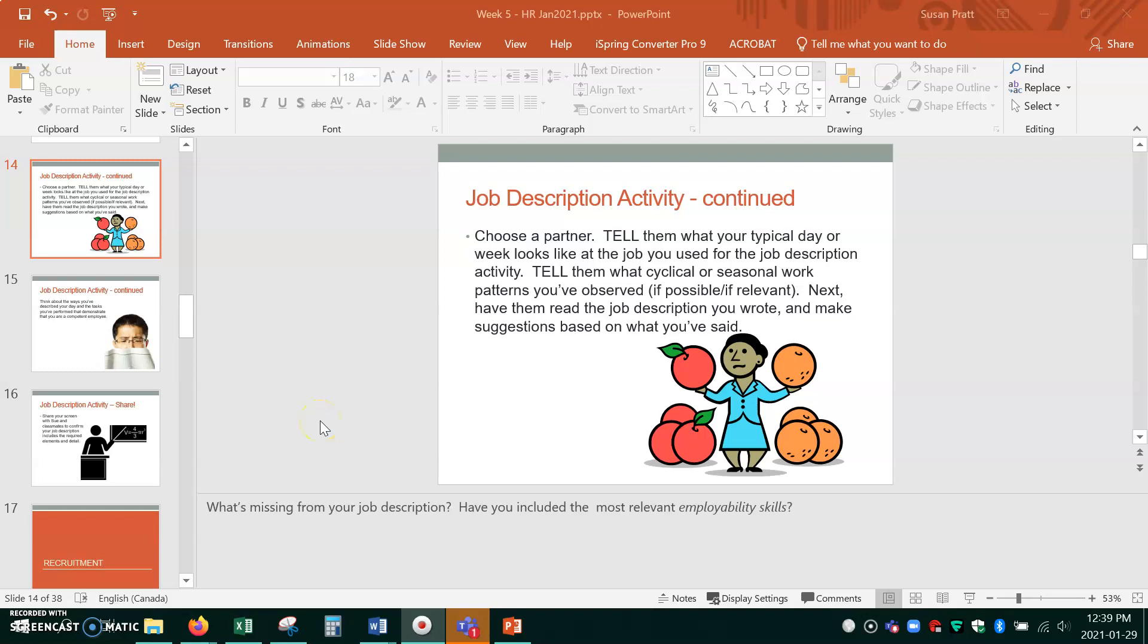So I think we're on video three for week five and we're starting at slide 14.